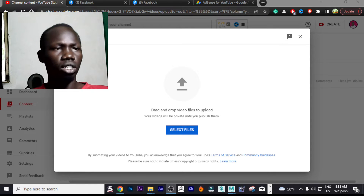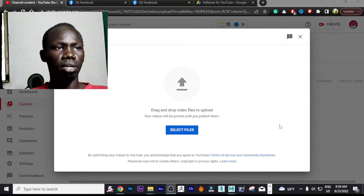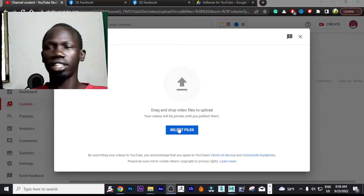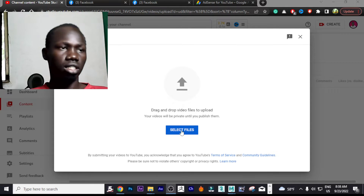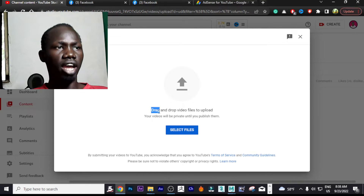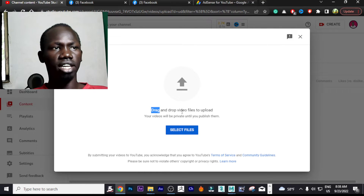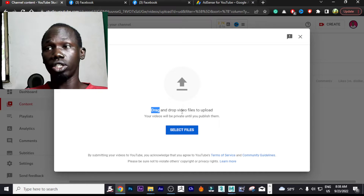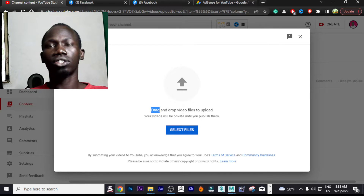What we're going to do is simply select this link right here — select files — or you can simply drag and drop your video into this box.